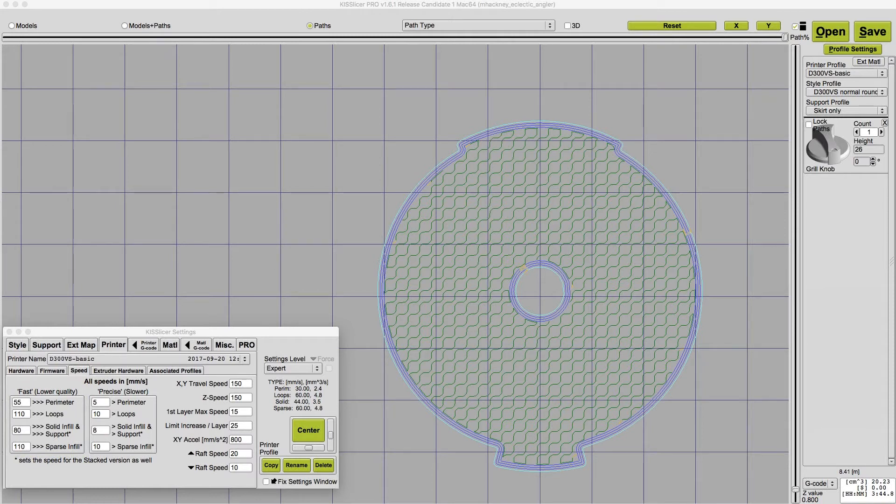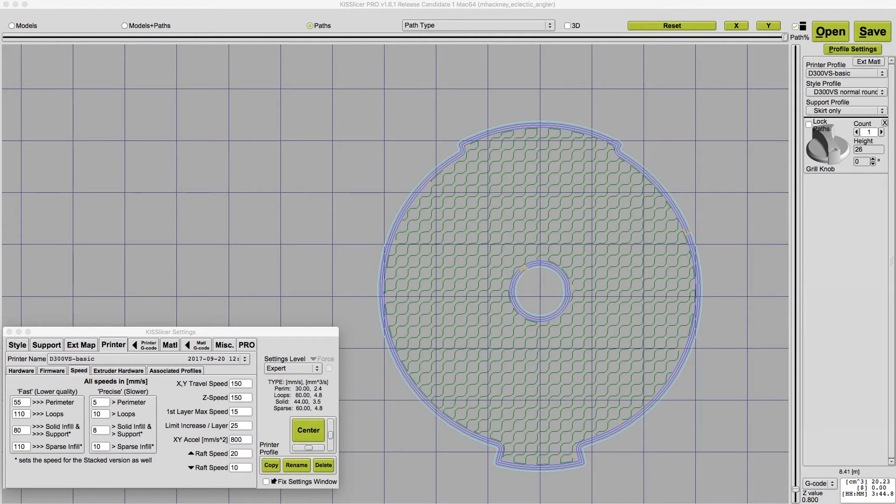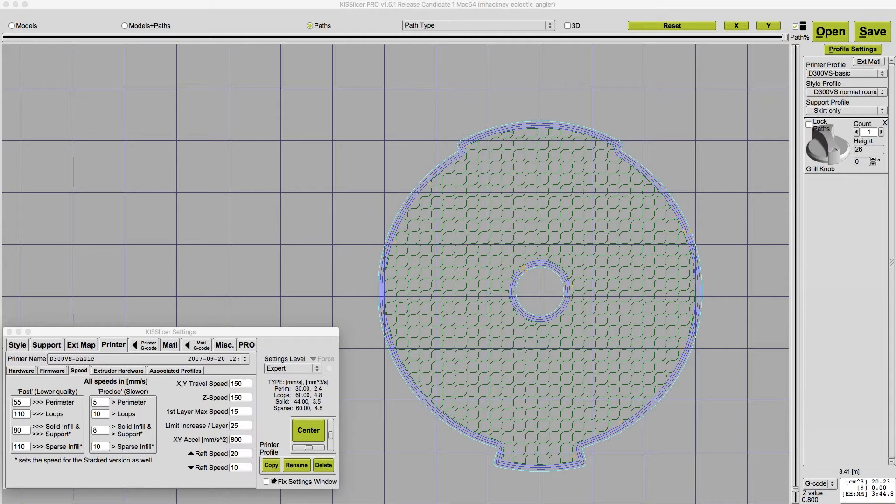If your printer can print at 110 millimeters per second, then it doesn't make any sense to set your fast print speeds to 200 millimeters per second. So what I do is start by setting the loops in the internal infill to a conservative maximum print speed. For this printer, 110 millimeters per second gives me nice high speed prints.